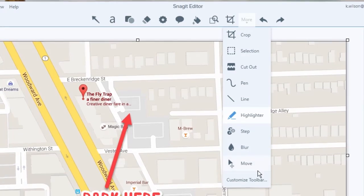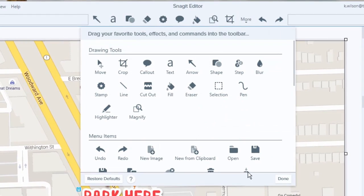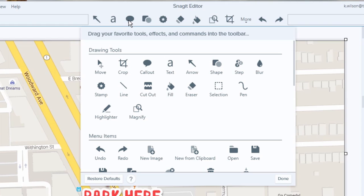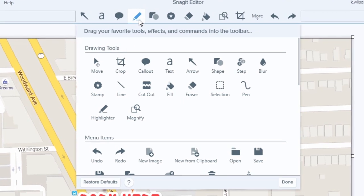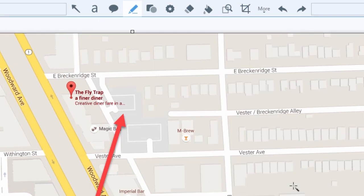Make Snagit yours with customization to fit your needs. Drag and drop the tools you use most often into the toolbar and rearrange them to suit you best.